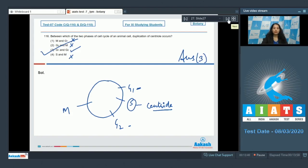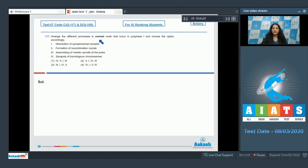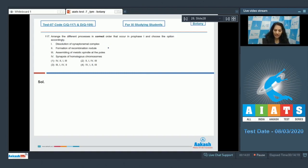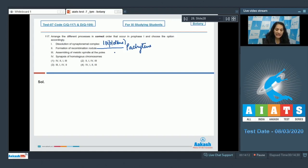Question 117: Arrange the different processes in correct order that occur in Prophase 1 and choose the option accordingly. The processes are: dissolution of synaptonemal complex — occurs in diplotene; formation of recombination nodule — occurs in pachytene; assembly of meiotic spindle at poles — occurs in diakinesis; and synapsis of homologous chromosomes — occurs in zygotene.